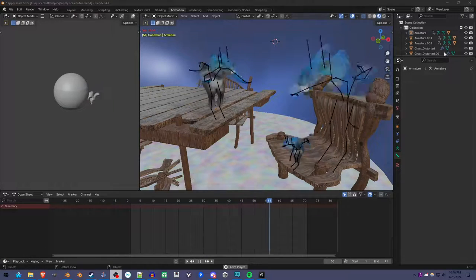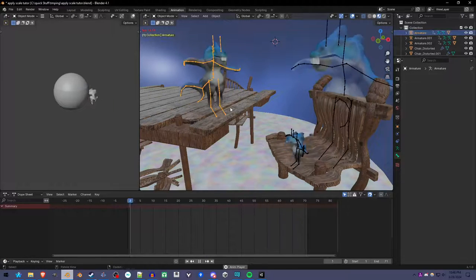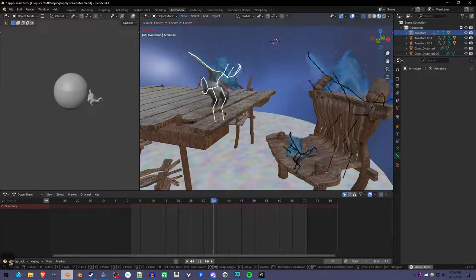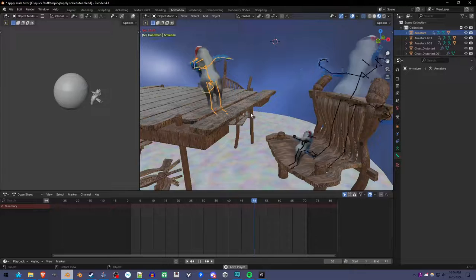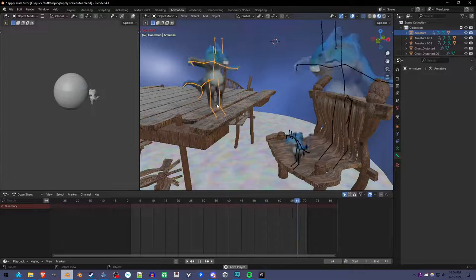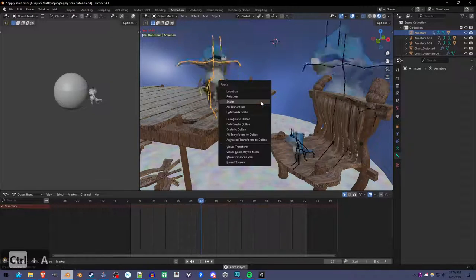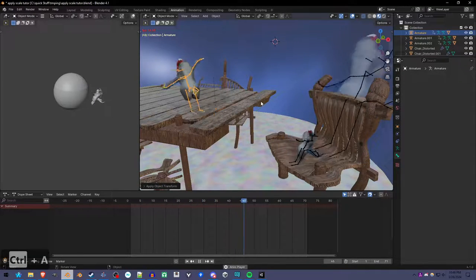An issue with scaling an armature in object mode is that the animations will get messed up when you try to apply that scale.